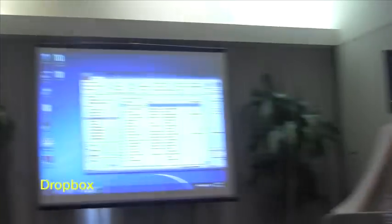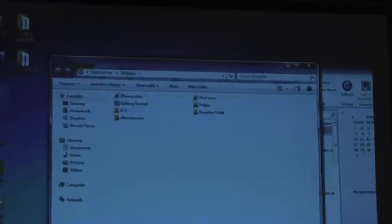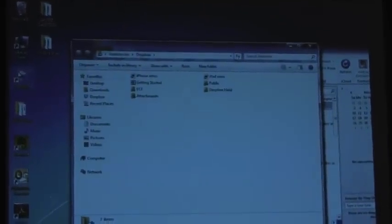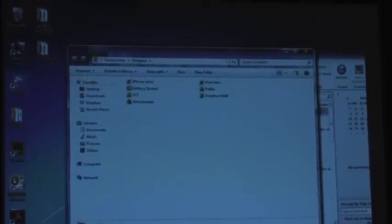Dropbox is an app that basically allows you to have a hard drive in the cloud. A complete 100% copy of that hard drive sits on your local hard drive, so it's going to take up as much space as the files are. When you move a file into your Dropbox, it sends a message up to the cloud to make sure what's on your hard drive matches what's on the cloud. Then any other computers or devices that have Dropbox installed will synchronize your files.